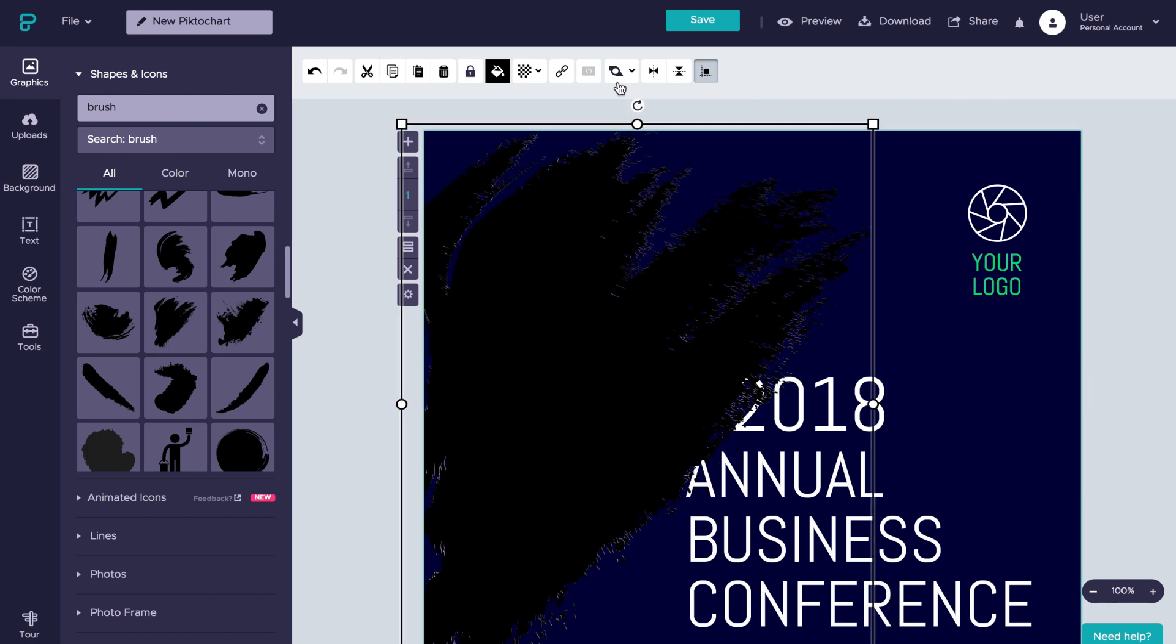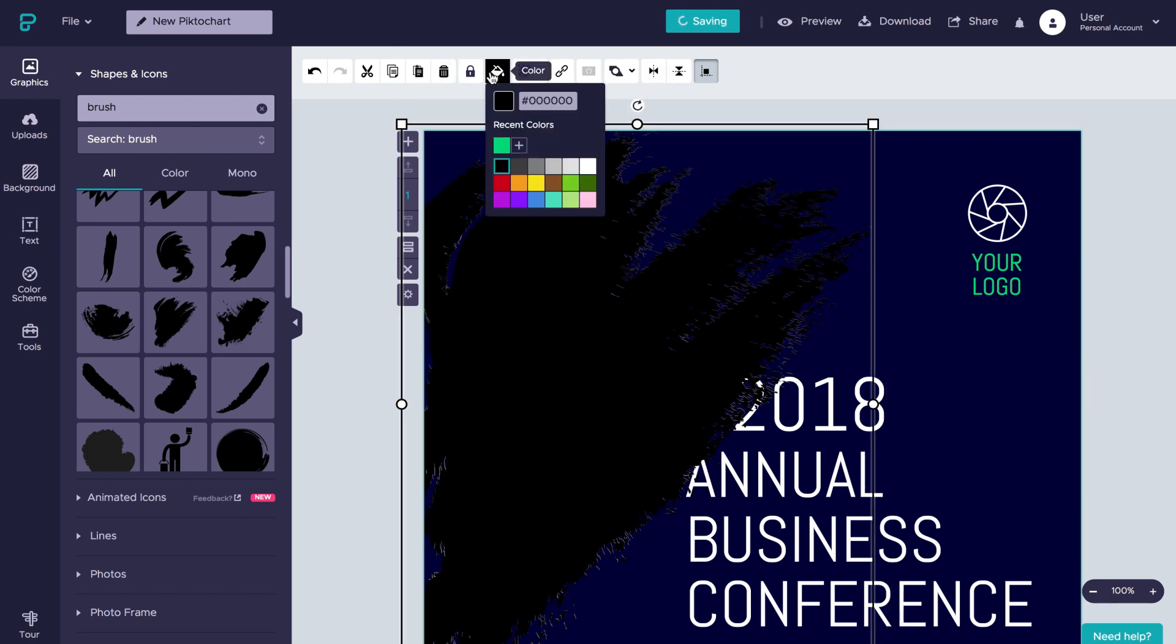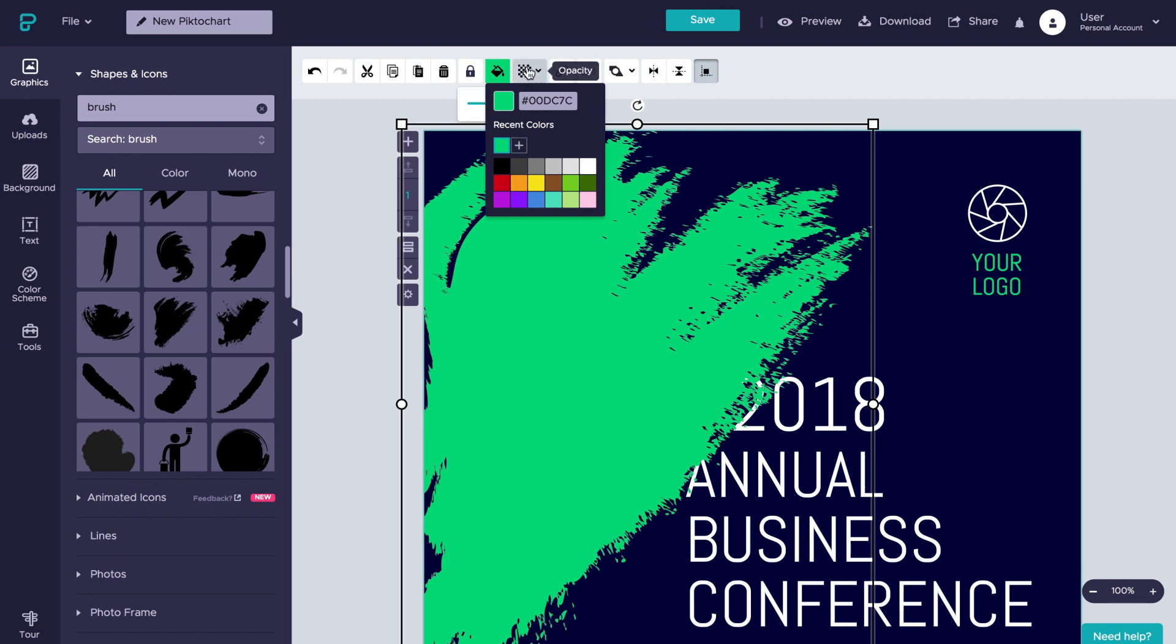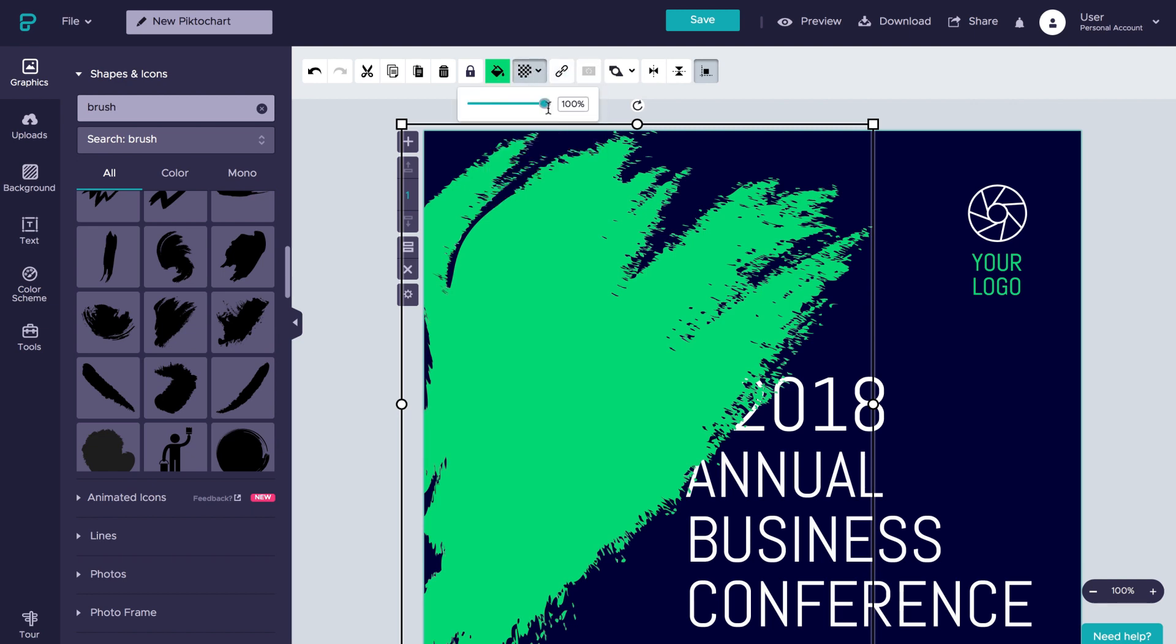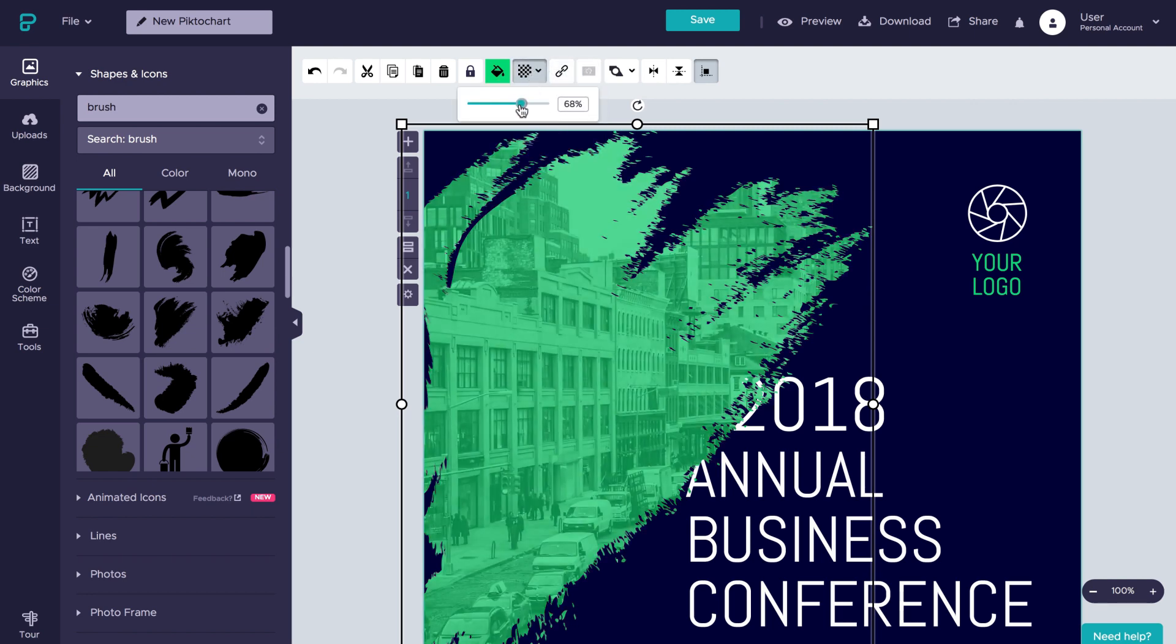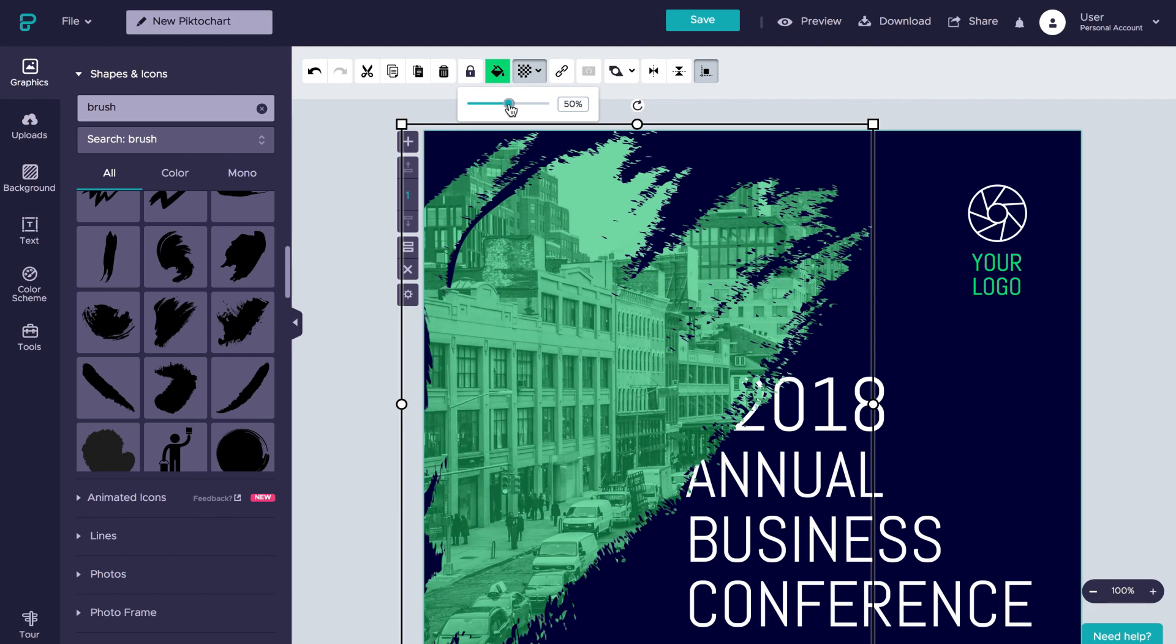Now, let's change the color of our brush shape to our highlight green and then lower the opacity to 50%. Yes, 50% looks just about right.